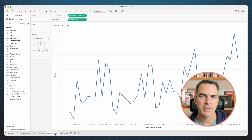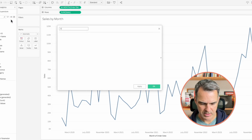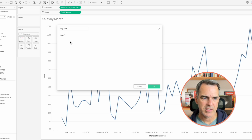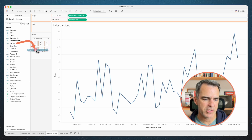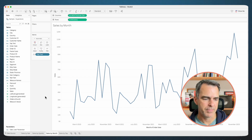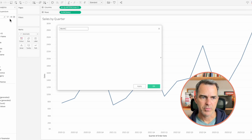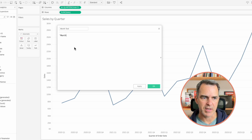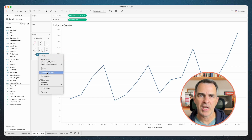Go to the sales by month sheet. Create a new calculated field. Call this one day text. Click OK. Drag that to the detail shelf of the sales by month sheet. Right-click and uncheck include in tooltip. Go to sales by quarter. Create a new calculated field. Call this one month text. All it's going to have is a string with the word month. Click OK. Drag it to the detail shelf. Right-click on it and uncheck include in tooltip.